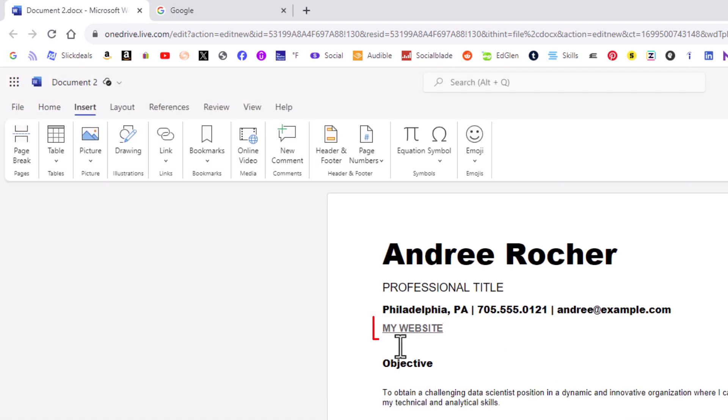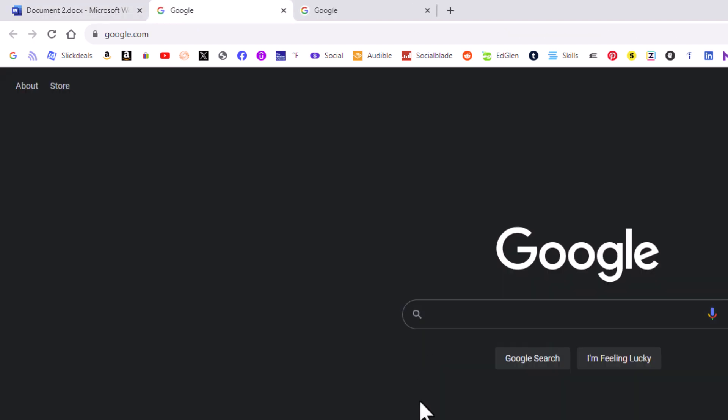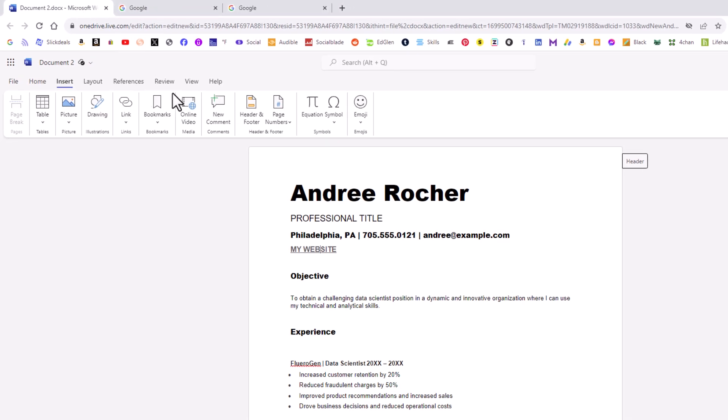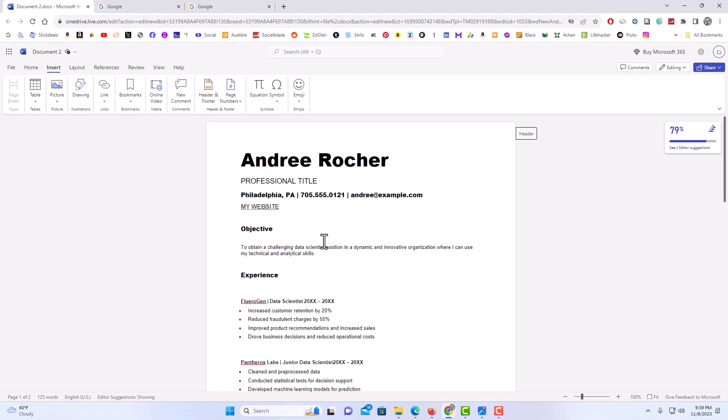Now as you can see those words have turned into a link. If I put my mouse cursor over the words it shows the website that it is linked to. I'm going to click on it and it takes me to google.com. That is how to hyperlink text to a web page in Microsoft Word Online. Thanks for watching.